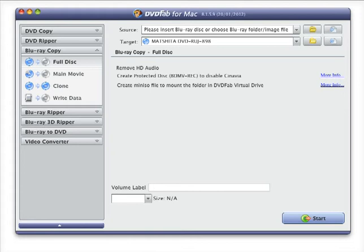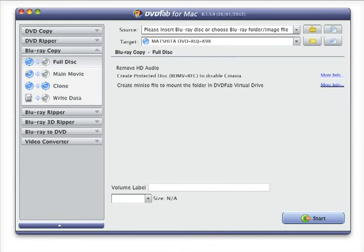DVDFab Blu-ray copy will let you do four important tasks. It will let you clone the Blu-ray disc to your local computer or hard drive for further burning it to your blank Blu-ray disc, and you can write Blu-ray discs. You can use this software as a Blu-ray disc writer software.